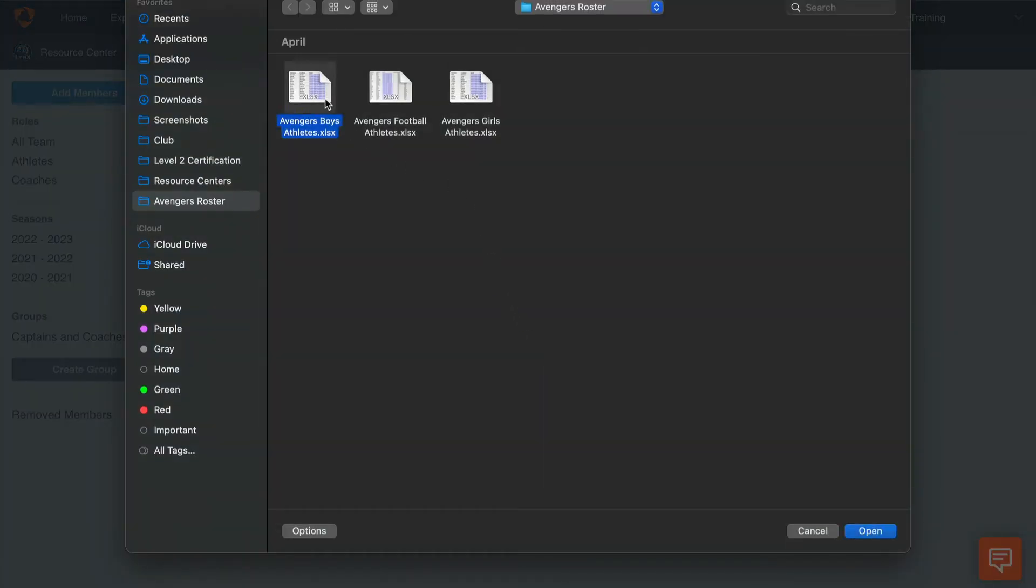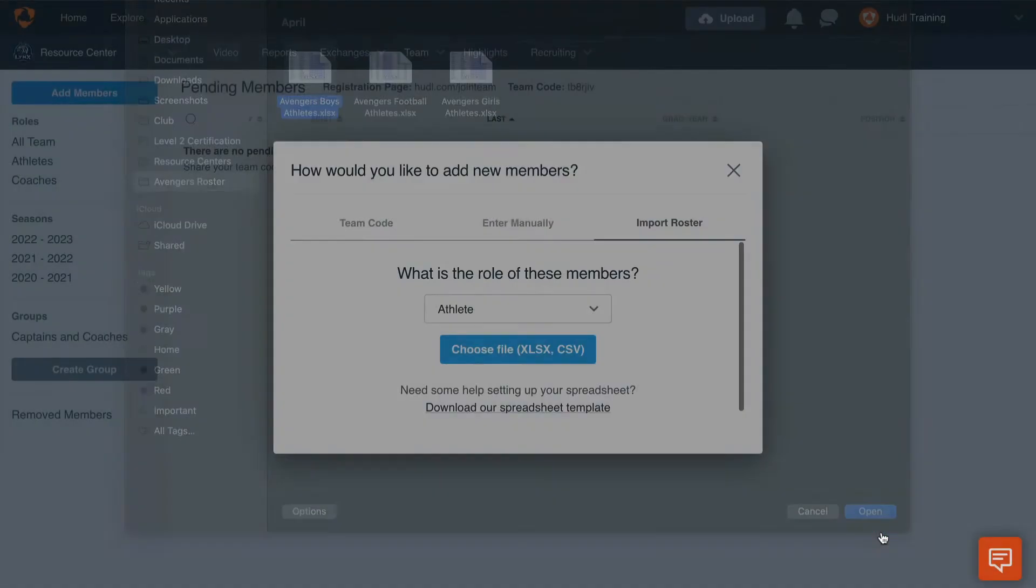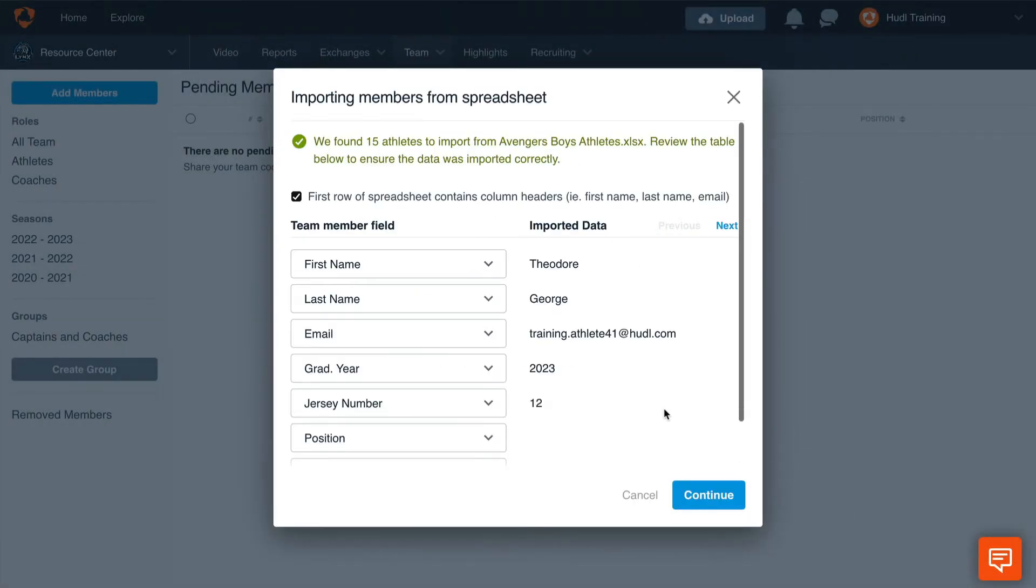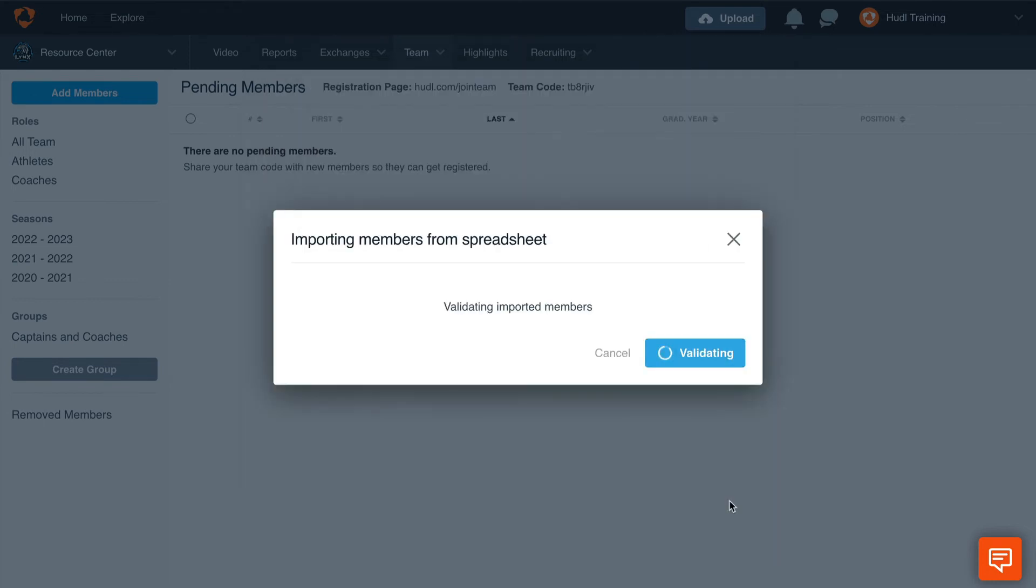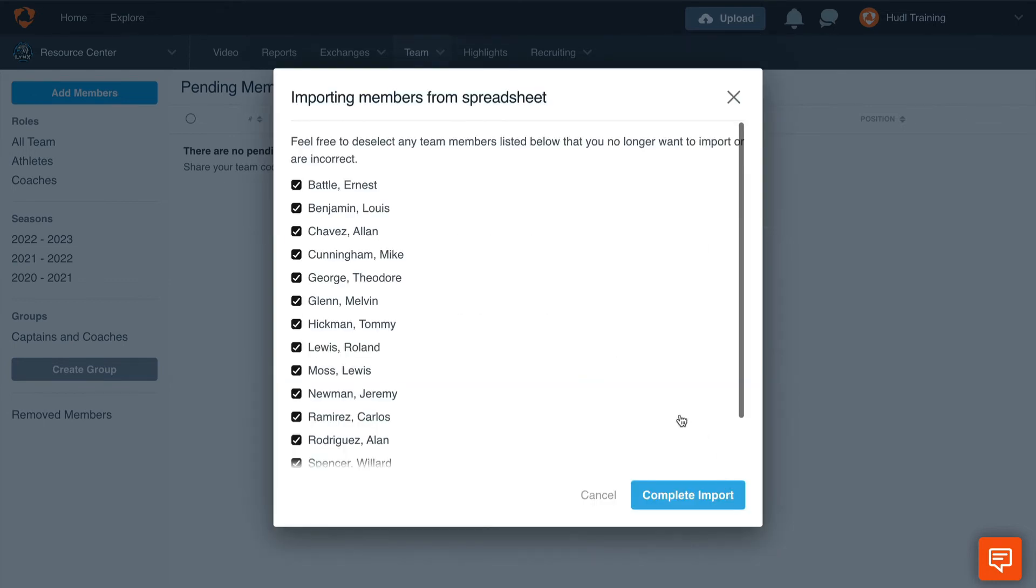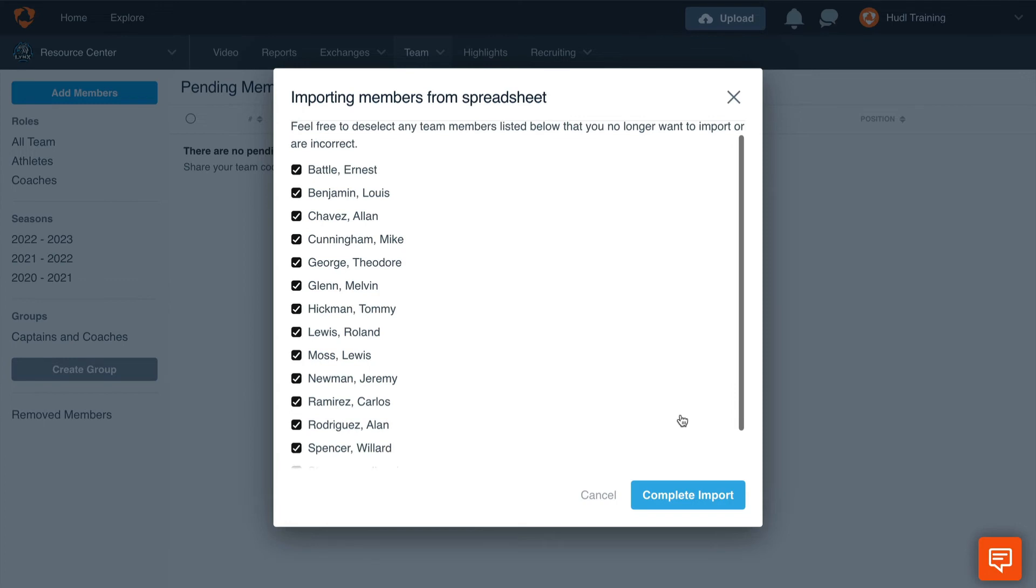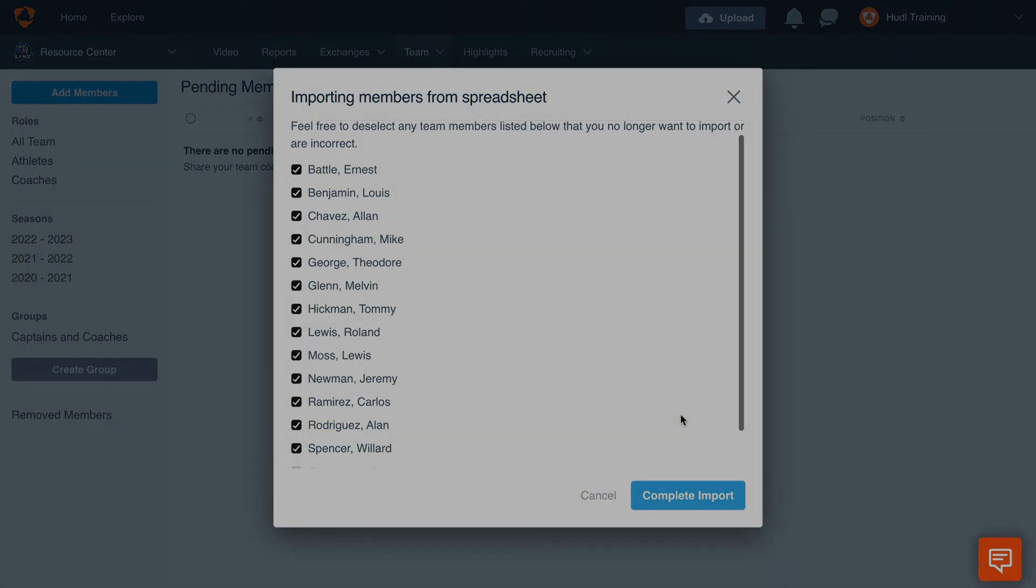Once we select the file from our computer, it will ask us to verify each of the fields and the imported data. You will see here that we can add this information into the spreadsheet that is included in the template. Then select Continue, and we will complete the import. This will add all of these athletes to your team in one click.